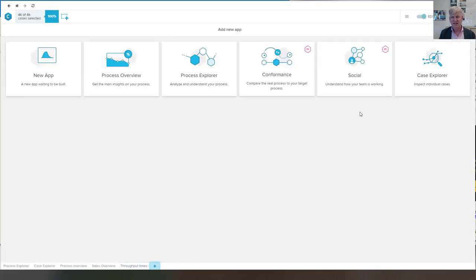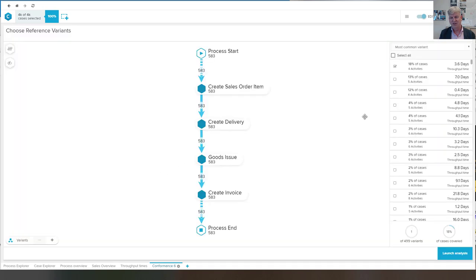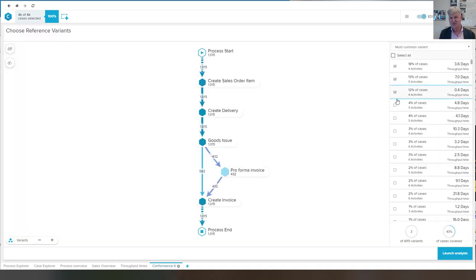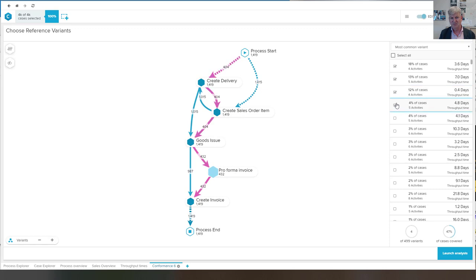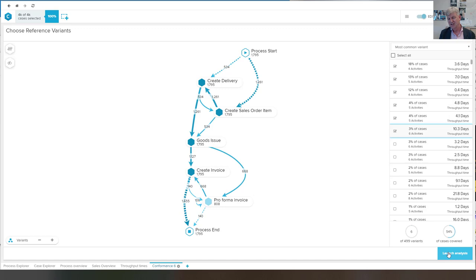And again, I show you how we can use the inductive miner to create a simple model. Let me just take a couple of variants. And so we have now selected six variants.